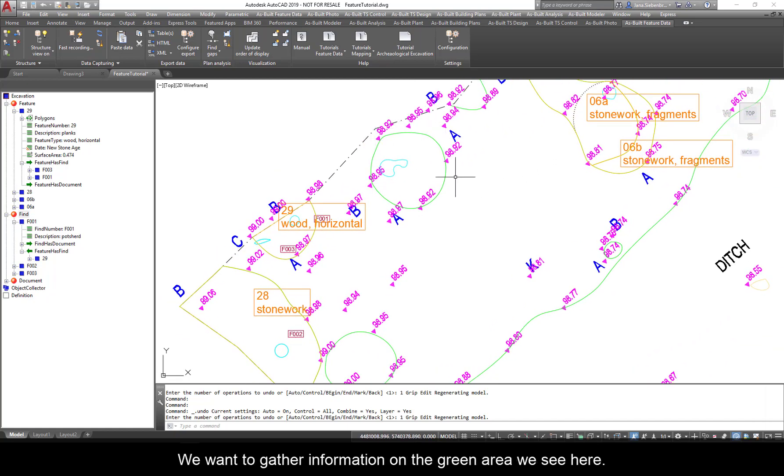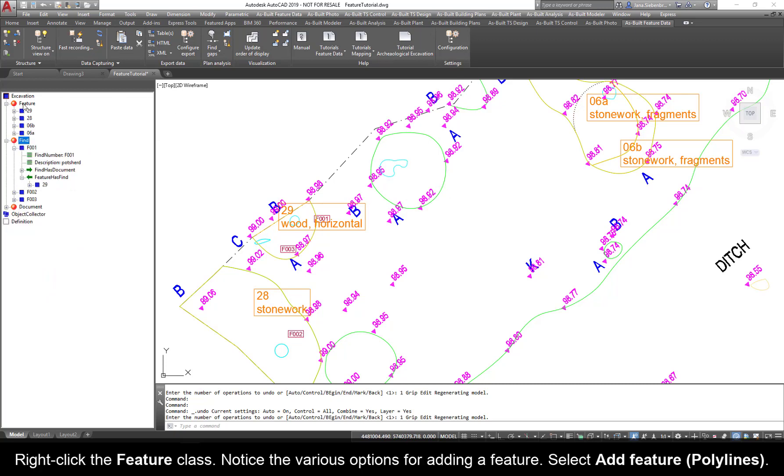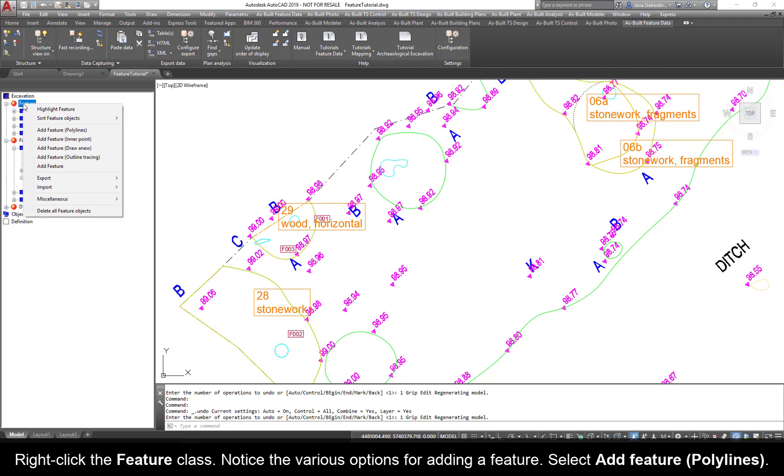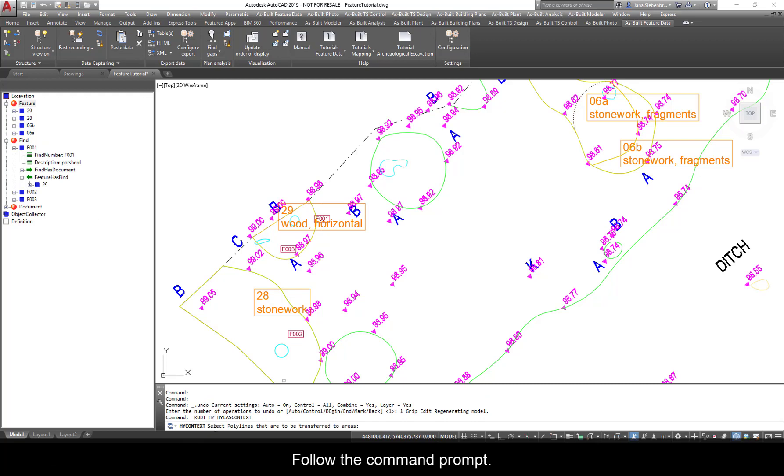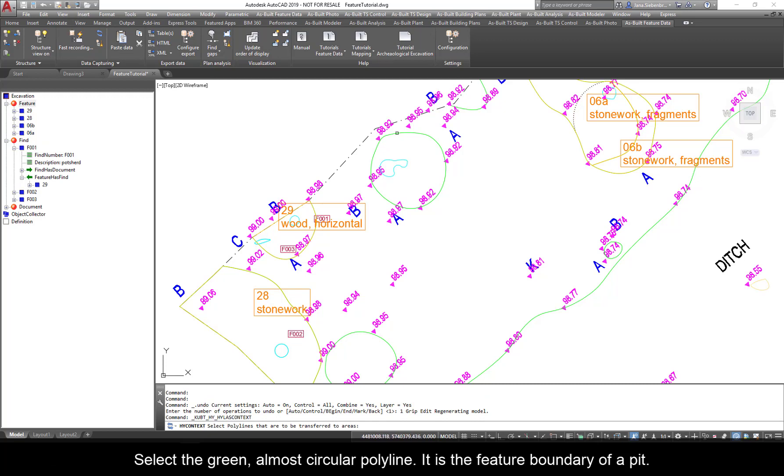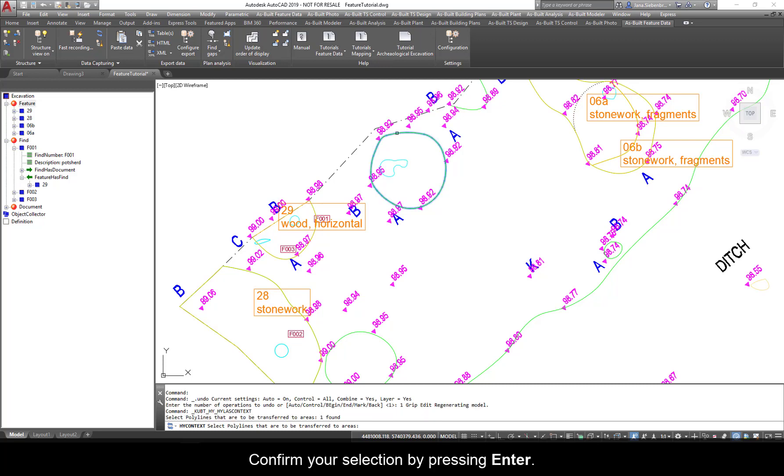We want to gather information on the green area we see here. Right-click the Feature class. Notice the various options for adding a feature. Select Add Feature, Polylines. Follow the command prompt. Select the green, almost circular polyline. It is the feature boundary of a pit. Confirm your selection by pressing Enter.